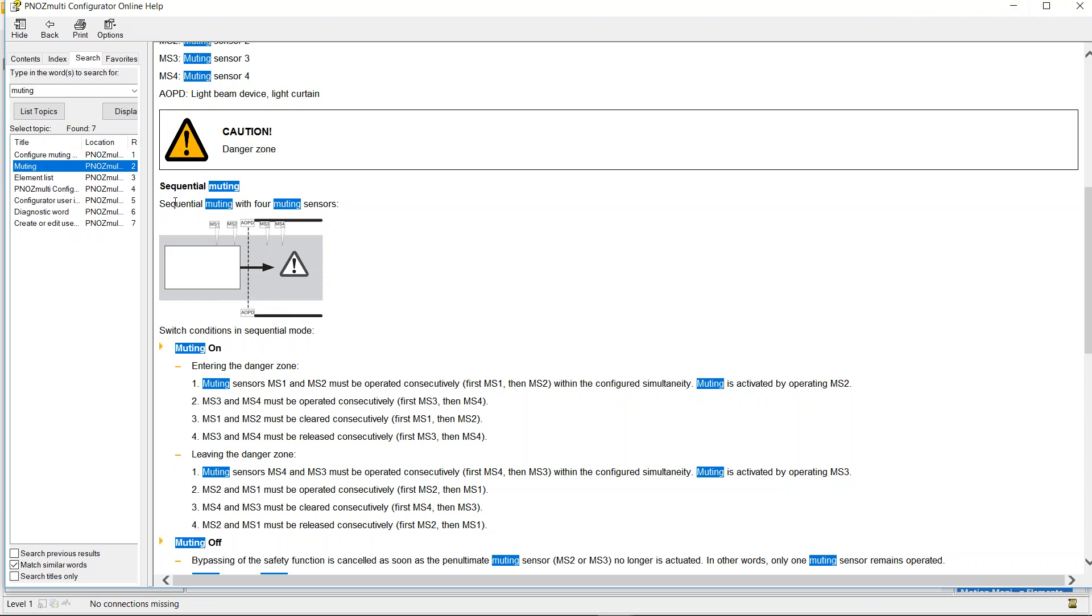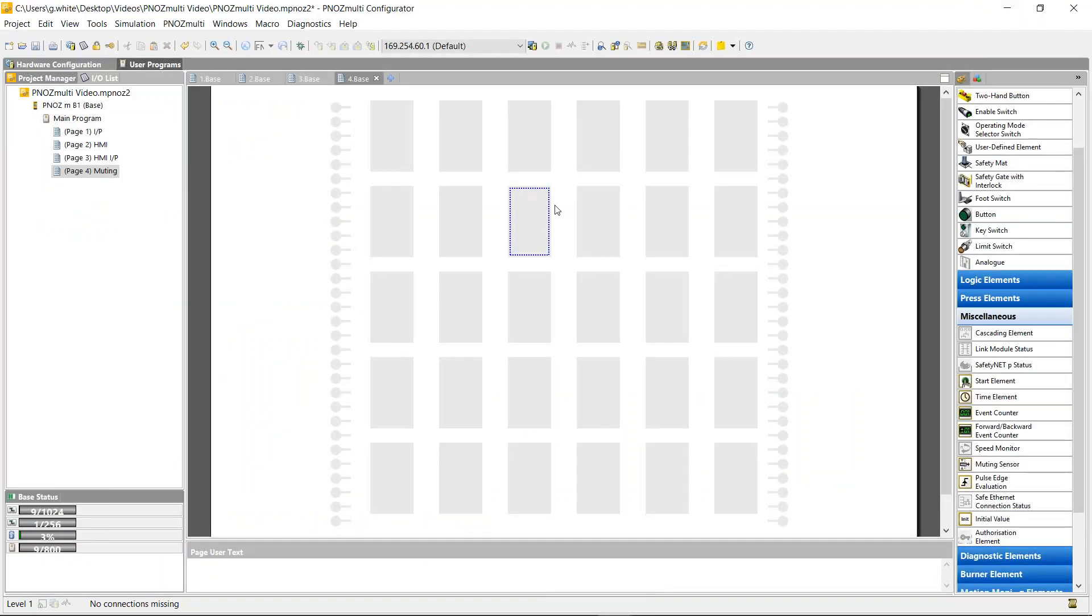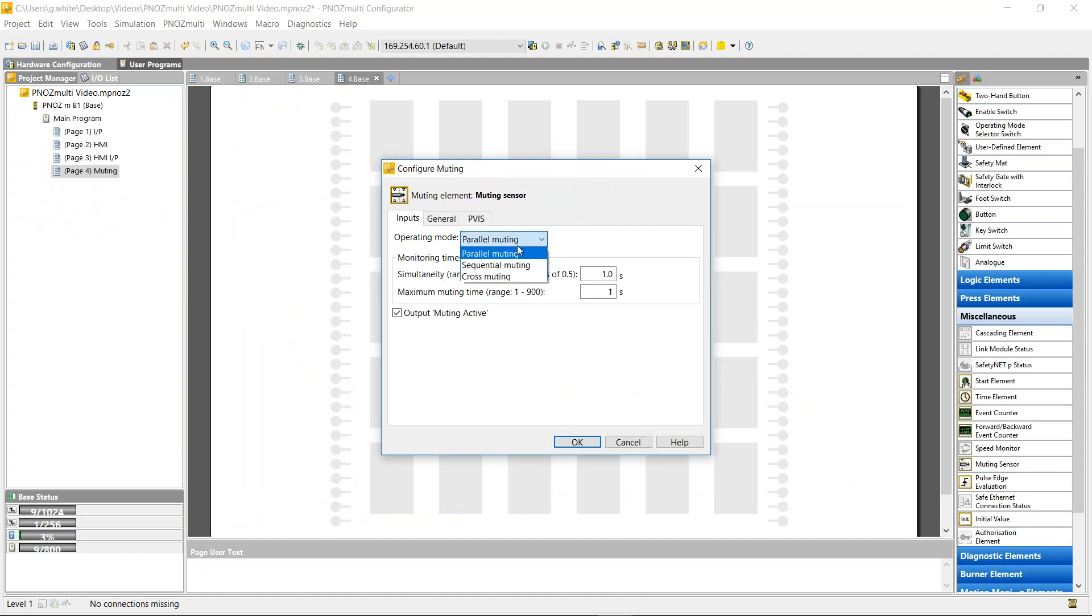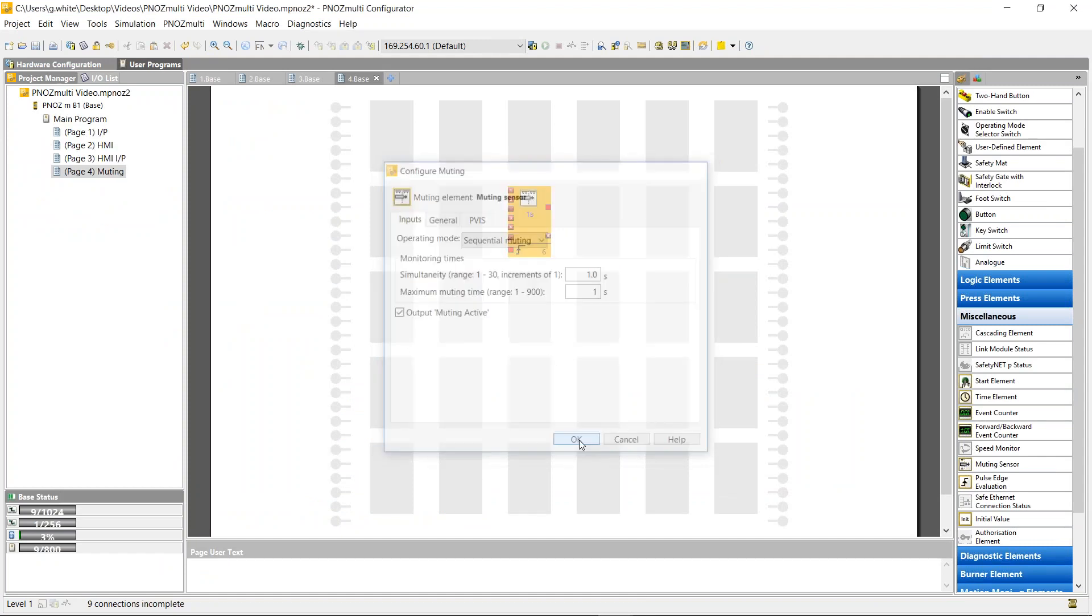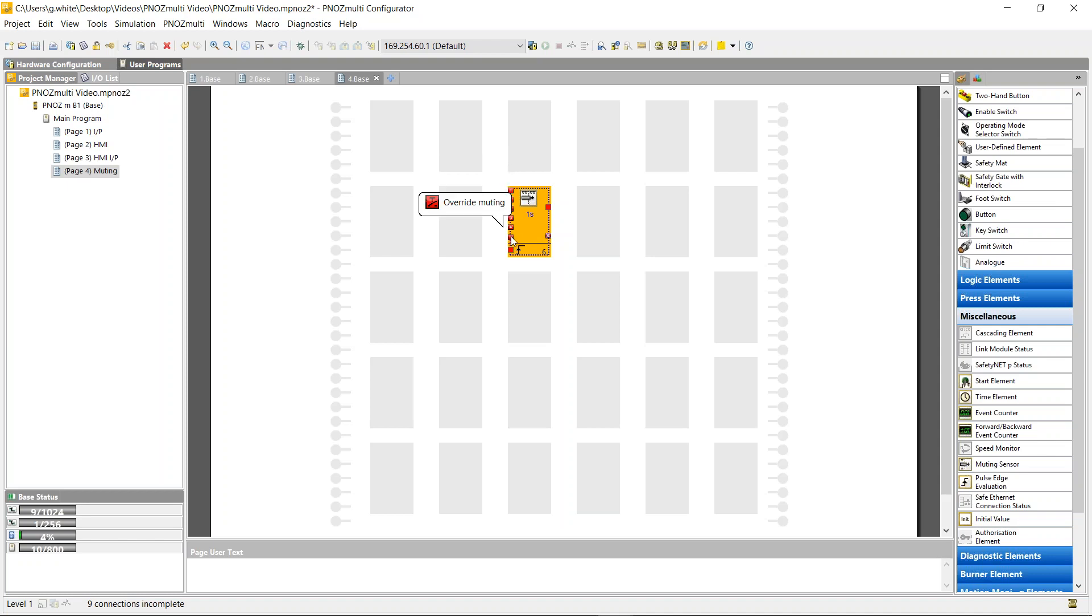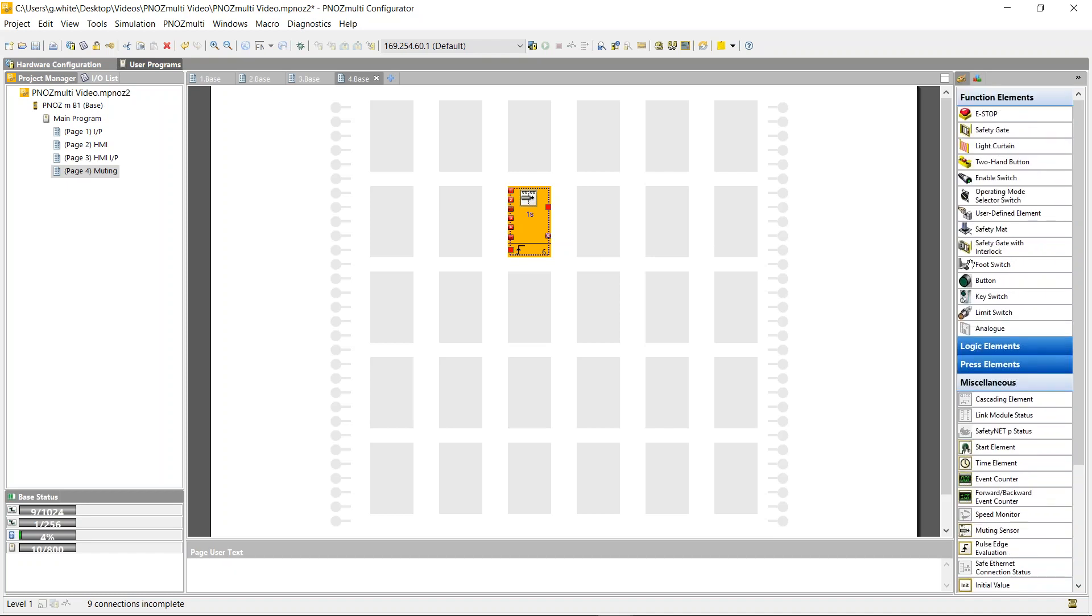So for our application here we're going to use sequential muting. So it gives you one, two, three, four options for the sensors. Muting sensor one, two, this is for the light curtain, three and four and it goes on override muting and then there's the reset. So this is quite simple to build.